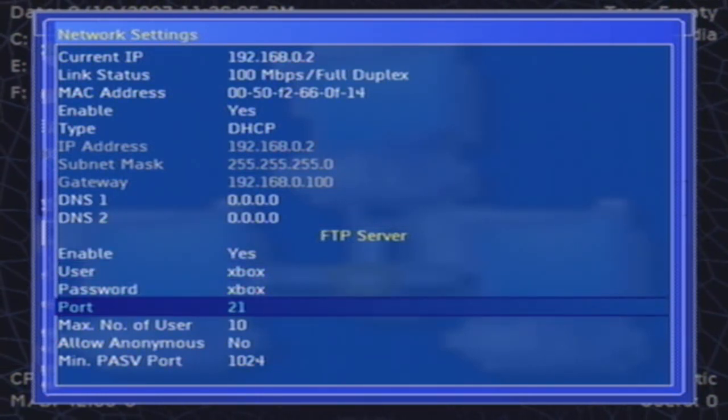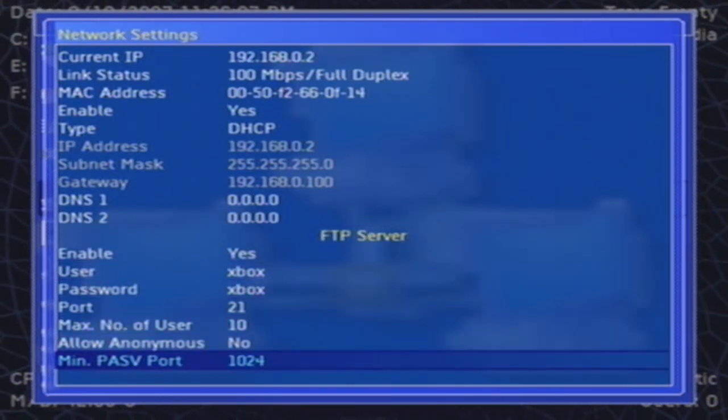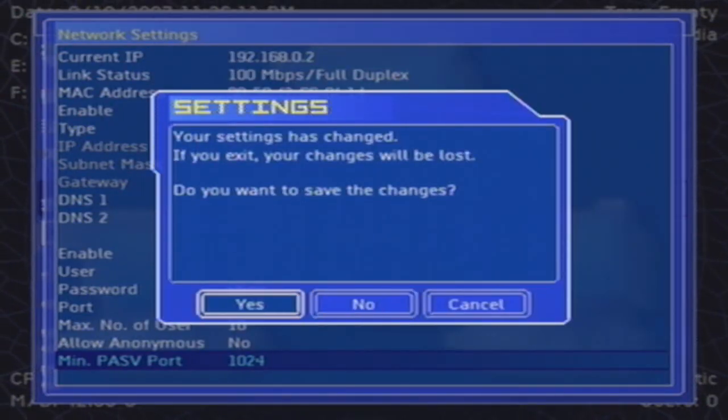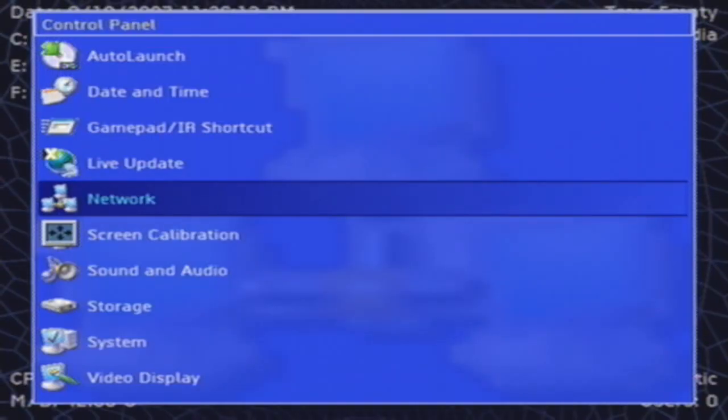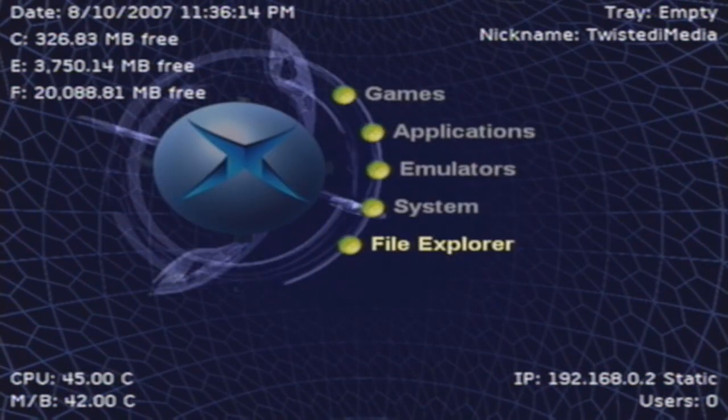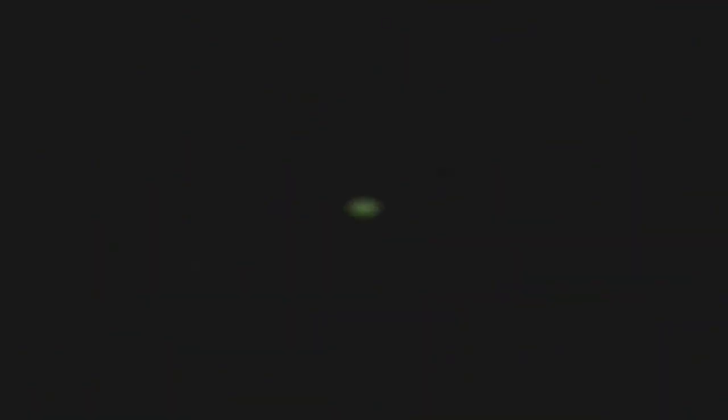You should see some server information for the FTP. Your username and password should be, by default, Xbox, and the port number is 21. Once you're done, click B and select Yes. Back out of all of that and reboot the console.